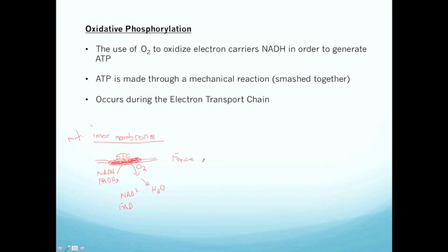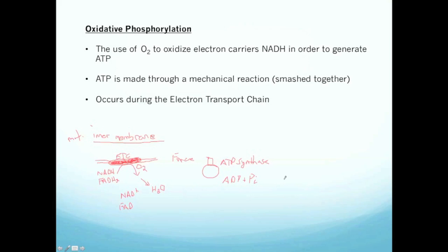The force generated by this reaction is given to a protein in the mitochondria called ATP synthase. What ATP synthase does is it takes ADP and inorganic phosphate floating around and it forms ATP. It takes these two molecules and just pushes them together to actually form a molecule of ATP. So we're not transferring phosphate from a molecule to ADP — we're taking free-floating inorganic phosphate molecules and combining them with ADP to form ATP. And that's oxidative phosphorylation.